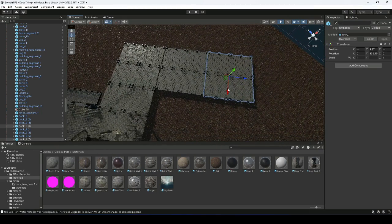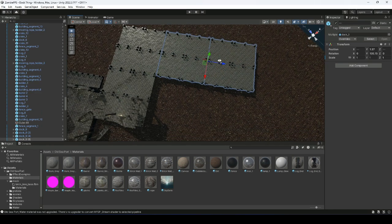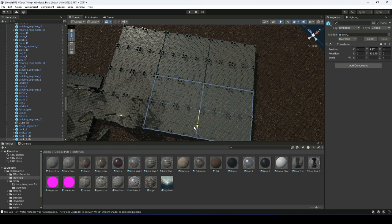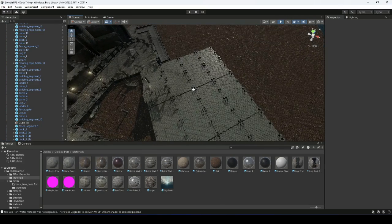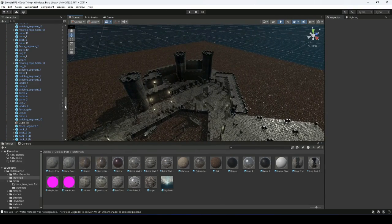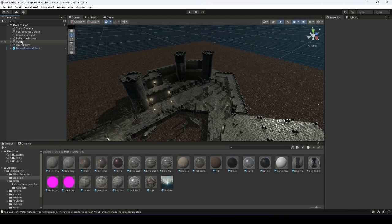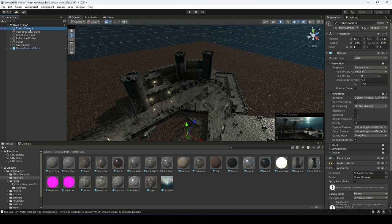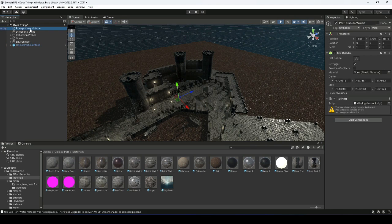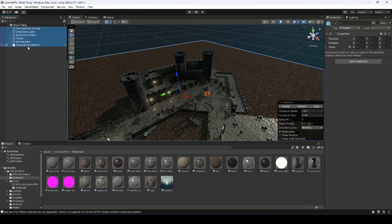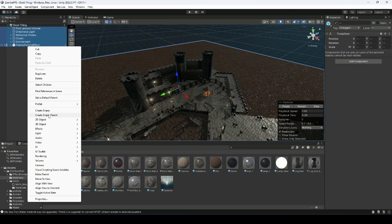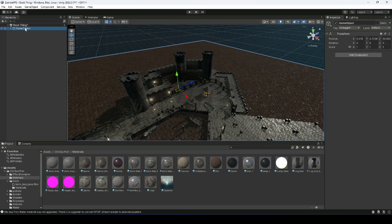If you have a different environment you can use that one as well. Once you've extended the map, delete the trailer camera, then select all the environment objects and click 'Create Empty Parent'. This parent object will now be our environment.